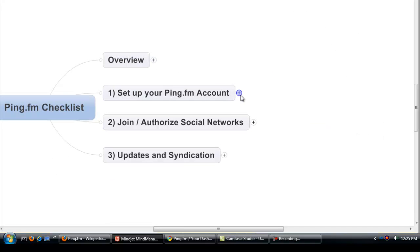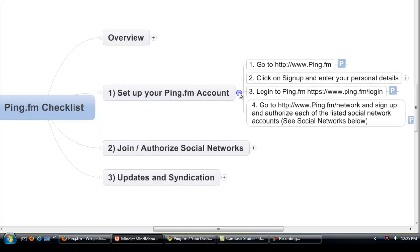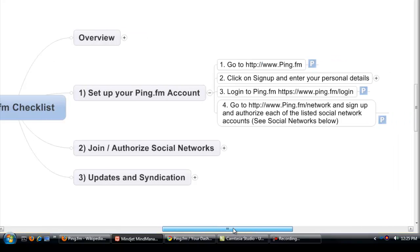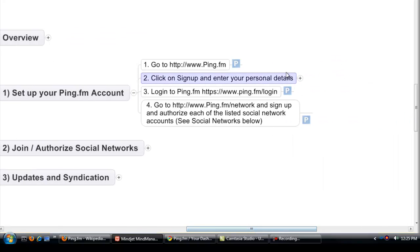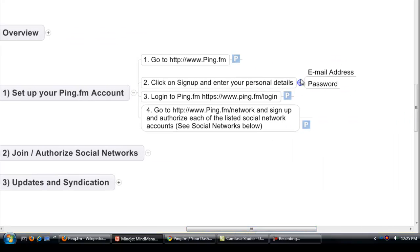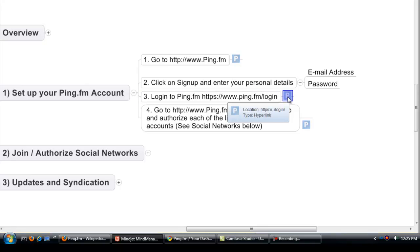Okay, so let's just go over an overview of how you set up your Ping.fm account. Of course you're going to go to www.ping.fm and when you sign up all it requires is an email and a password.